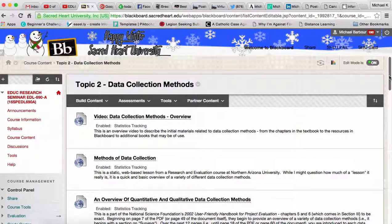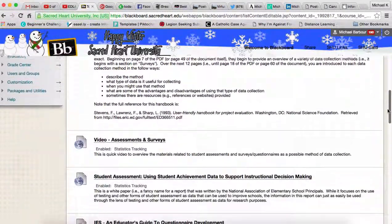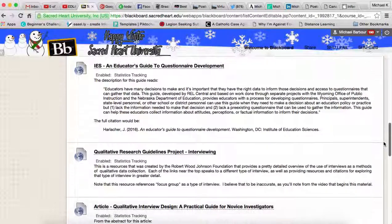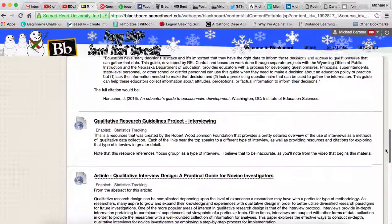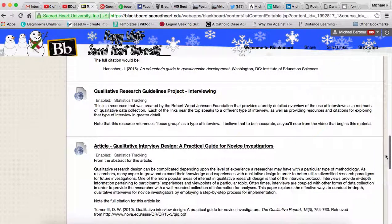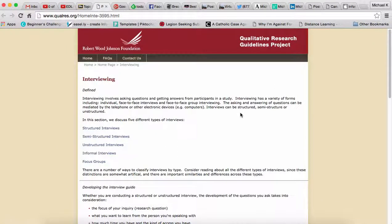The next data collection method on the list is interviews. If you scroll down, you'll note that unlike most of the others where I only have a single resource, I actually have two resources for interviews. The first one comes from the Robert Wood Johnson Foundation — it's a nice little overview that they have on interviewing.